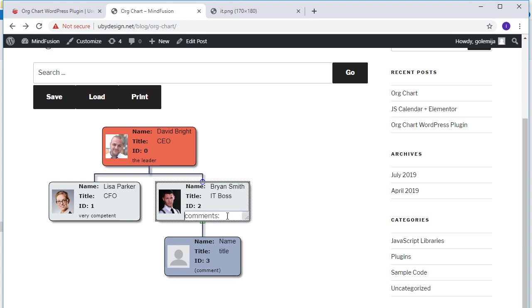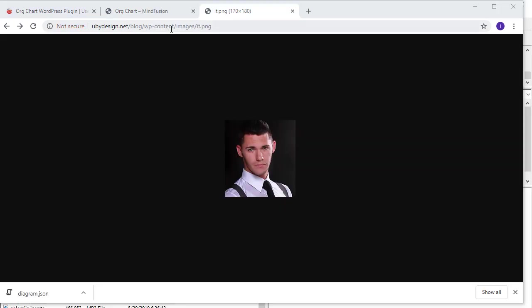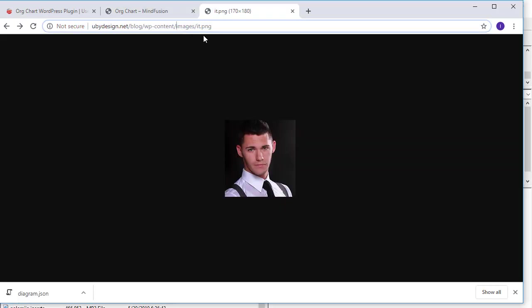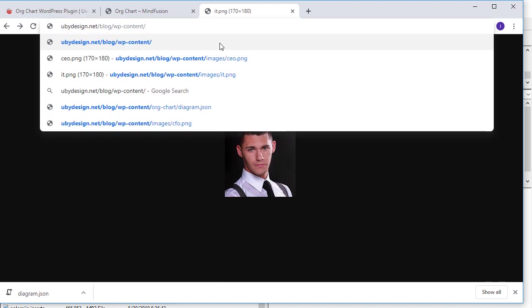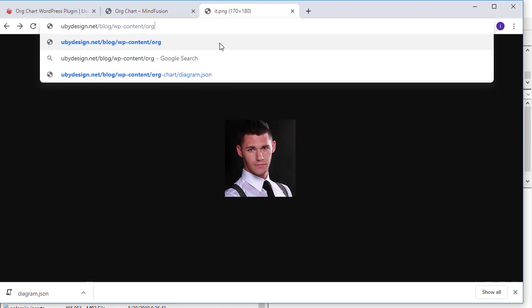Let's delete the fourth node. We won't create any more employees for now. Time to save the chart. We click the save button and the diagram gets downloaded as a JSON file.